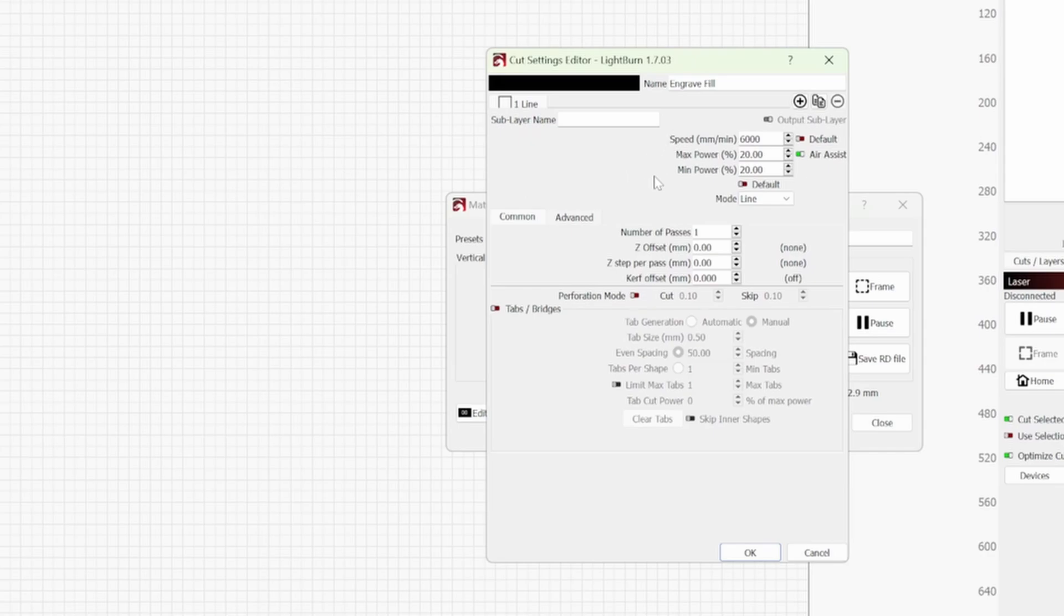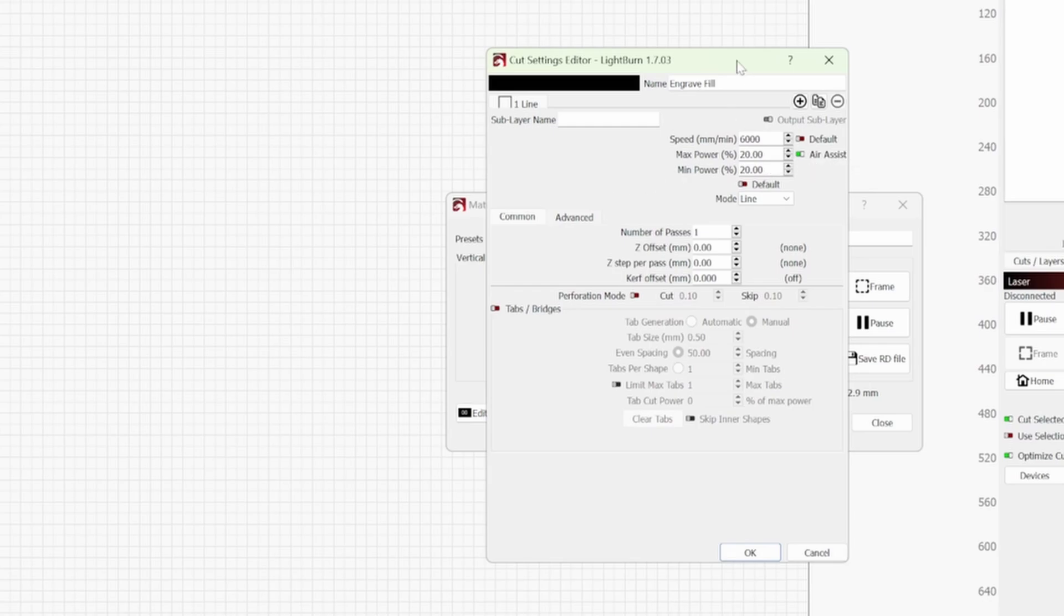Here you can plug in the speeds to engrave your text. So for my diode laser I will put that at 1500 and because it's a 10 watt laser I'm going to put that at 30 and press OK and that'll save that.